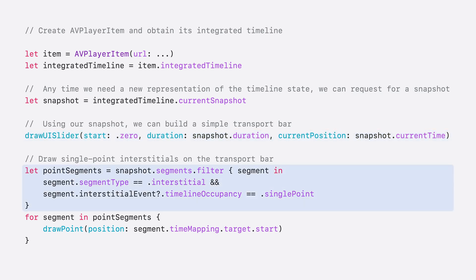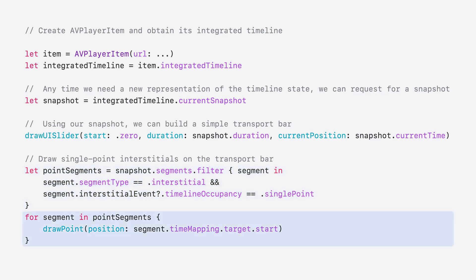Now we want to start drawing single points in the timeline. In order to obtain the location for the point events, we can filter on the snapshot's segments and only include segments that have a type of interstitial and a timeline occupancy of single point. Now for each of these segments, we would draw a point using the segment's time mapping target start as its position on the overall timeline.